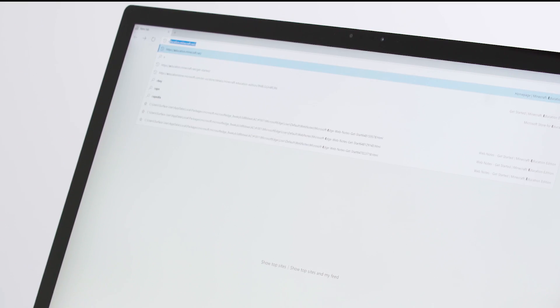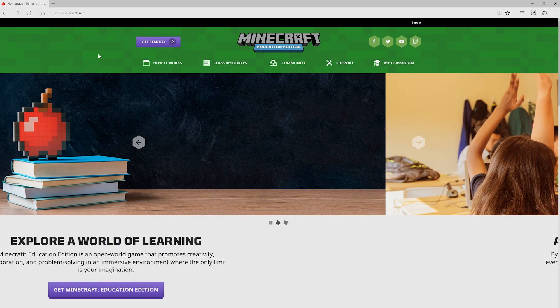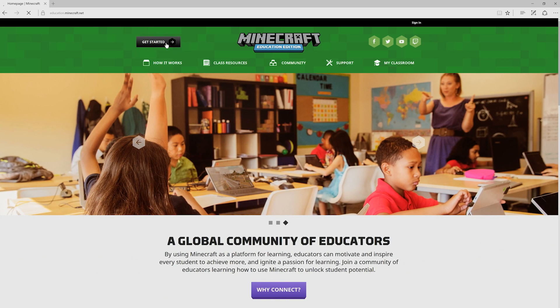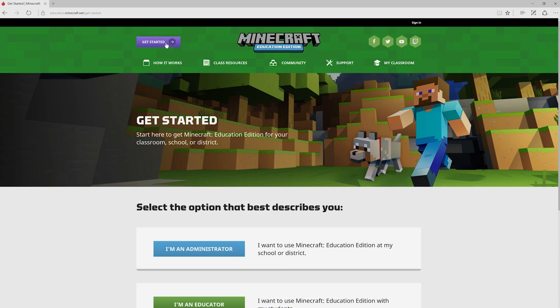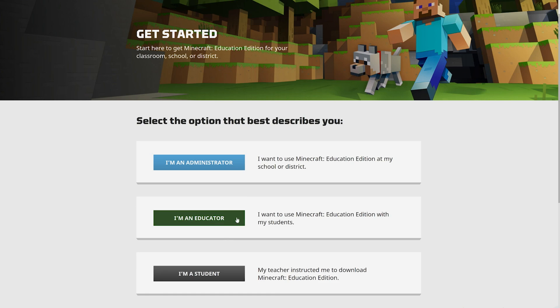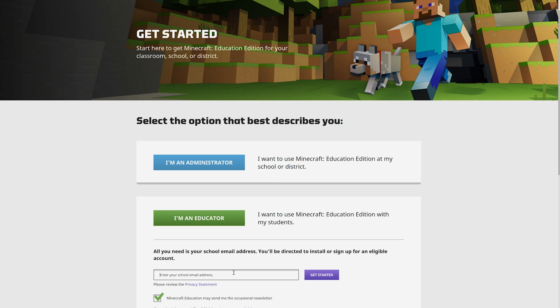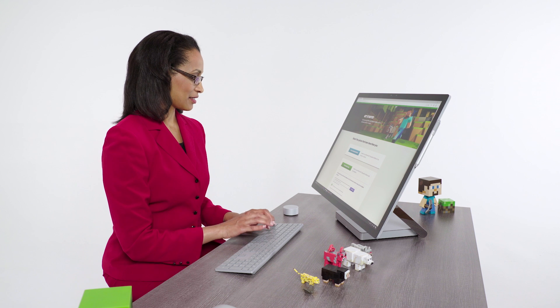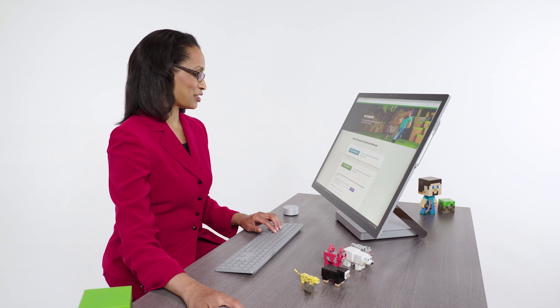Go to our website at education.minecraft.net and click Get Started. This page that comes up will ask you to select the option that best describes you: an administrator, educator, or student. Go ahead and click I'm an educator, then enter your school email address and click Get Started.